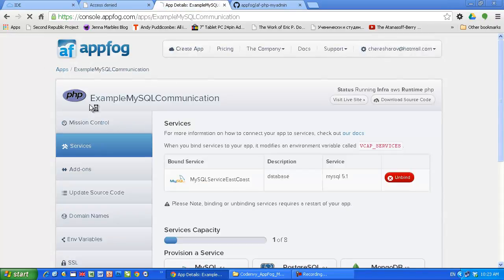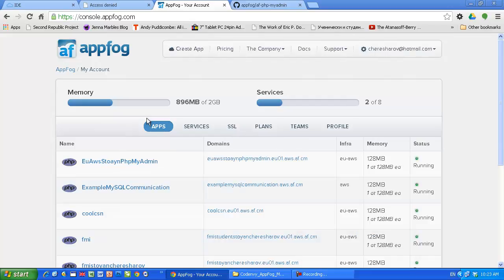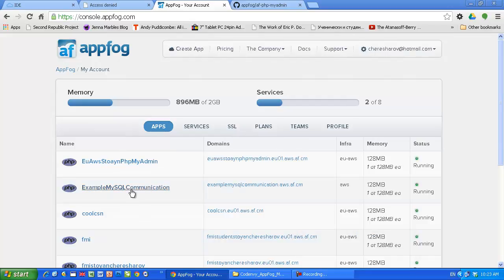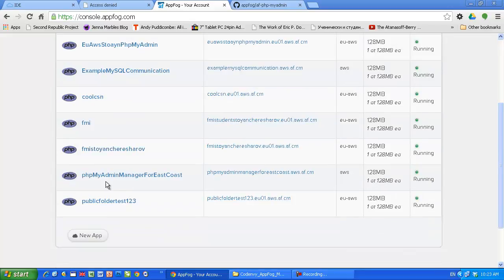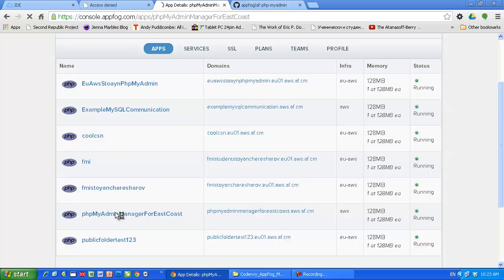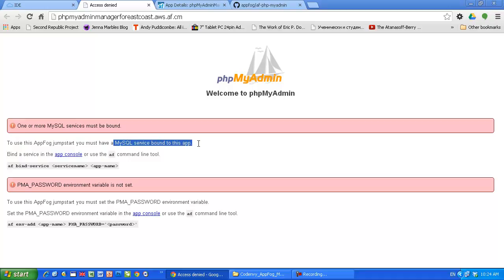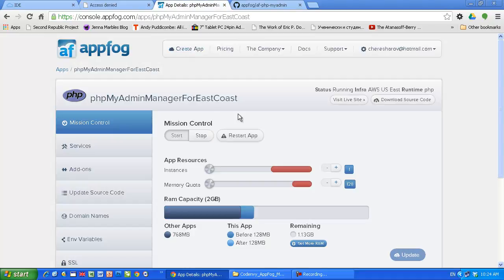Let's list all the running applications. Find the one which is for the phpMyAdmin. For example, my phpMyAdmin manager for East Coast. This is exactly what we need. And I just wanna attract your attention on the fact that you need only one, probably, application like that for infrastructure. phpMyAdmin manager for the East Coast. By the way, you can see here that it says what it needs. So to use this AppFog jump start, you must have MySQL service bound to this application. So this is what we're gonna do.